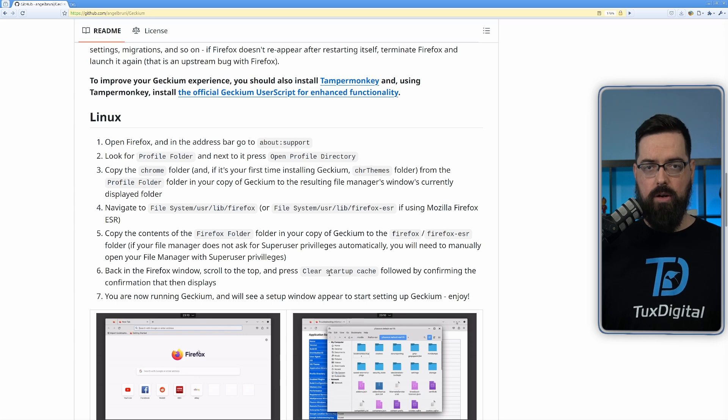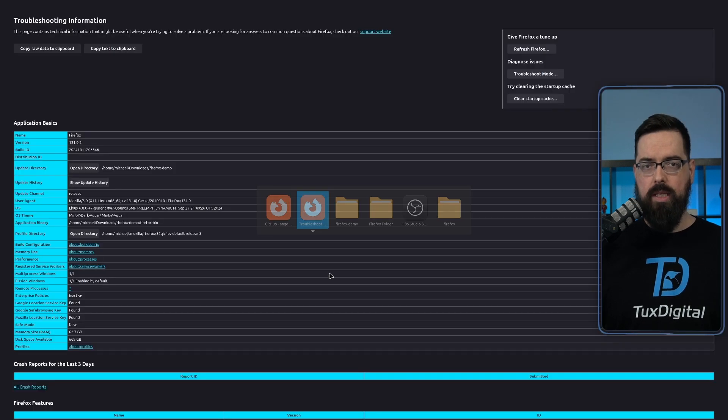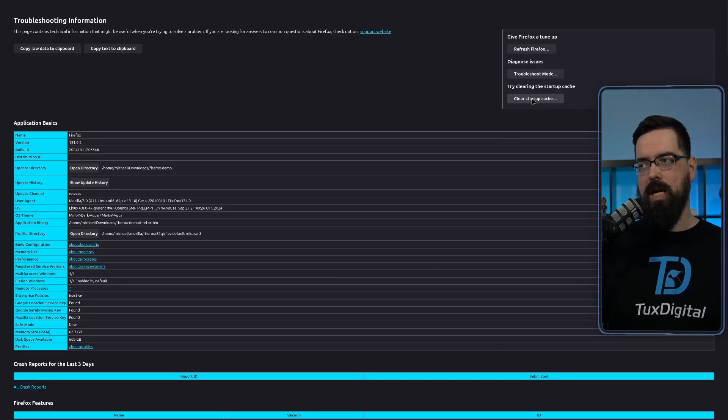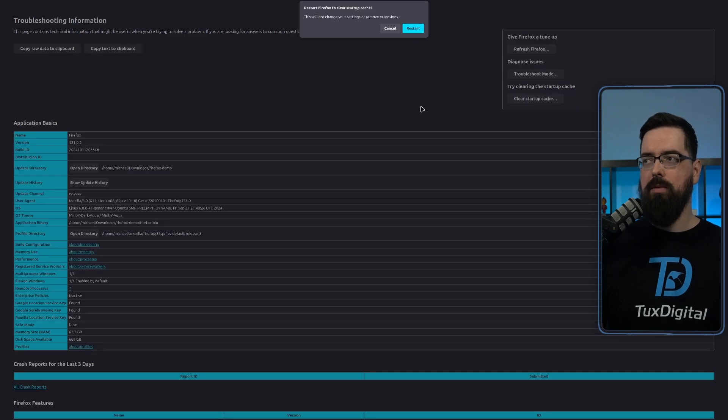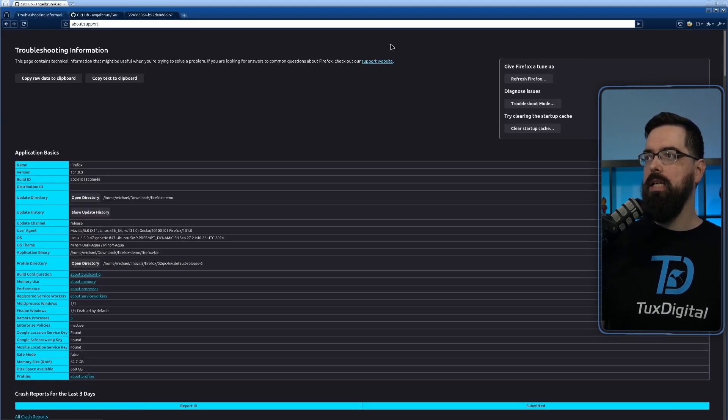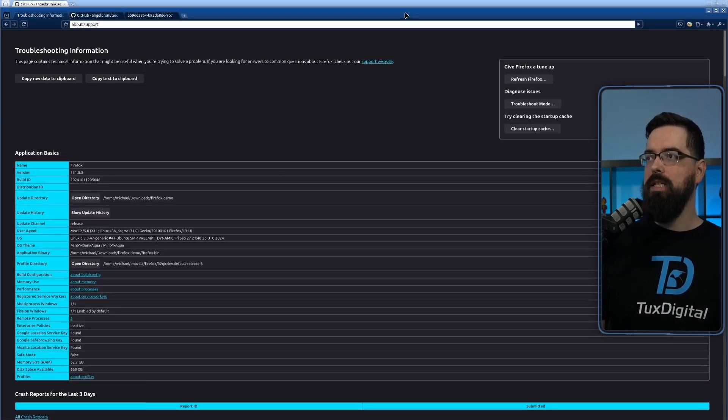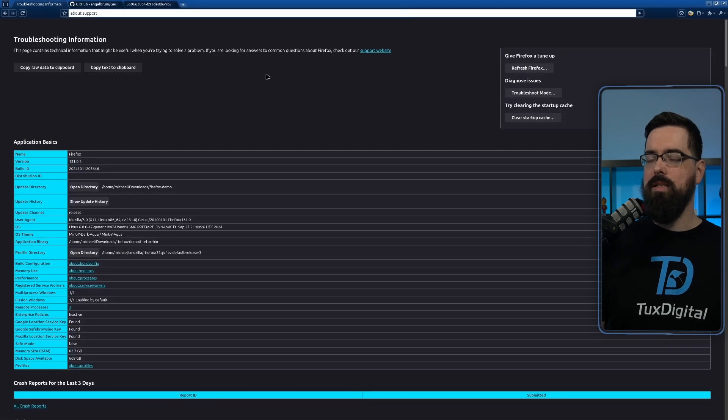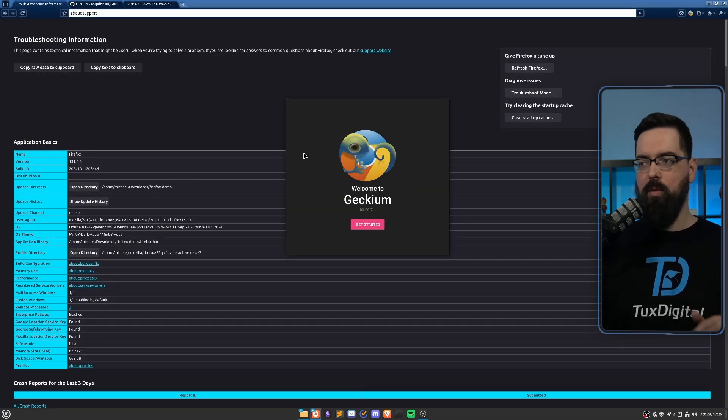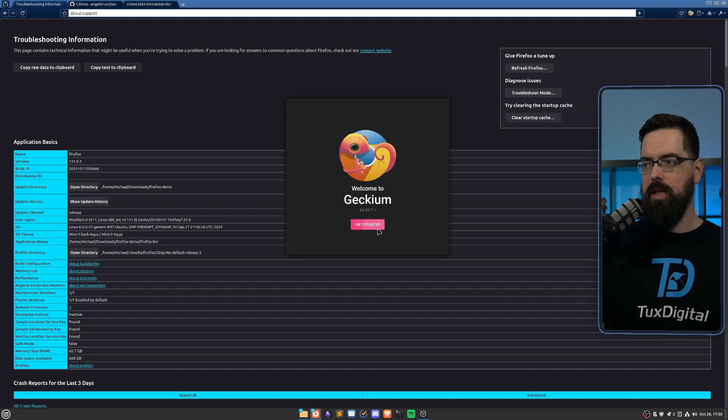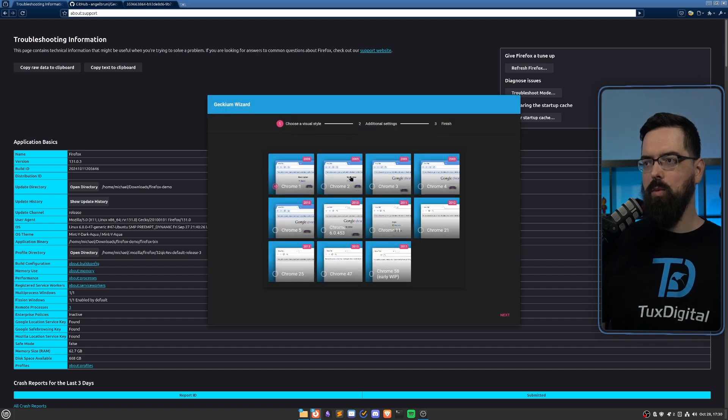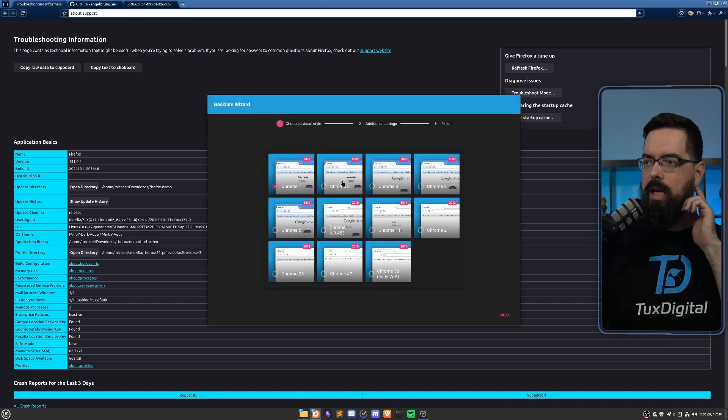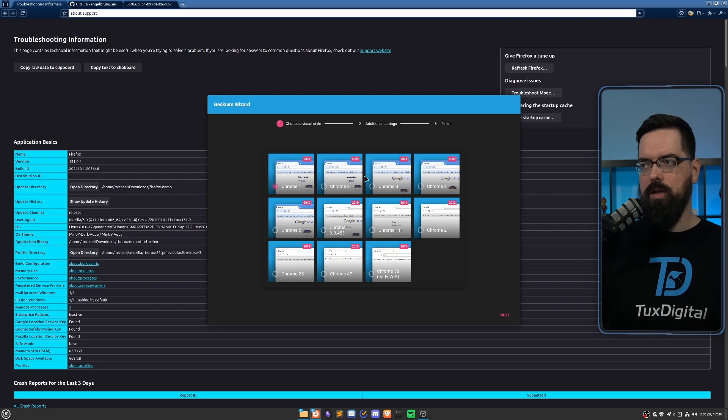Now what we're going to do is the last step is to simply clear the startup cache and then restart the browser. So we're going to go to about:support, click on startup cache, clear startup cache, and then it will ask us to restart. And once we do, as you can see, this is a different look to the browser because this is the dark mode. We have a welcome to Gekium startup system. So we're going to click get started.